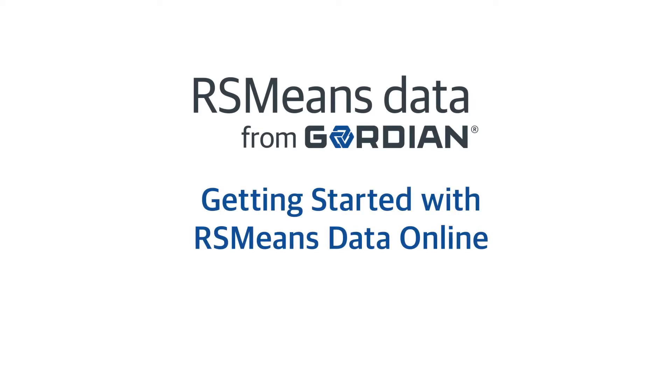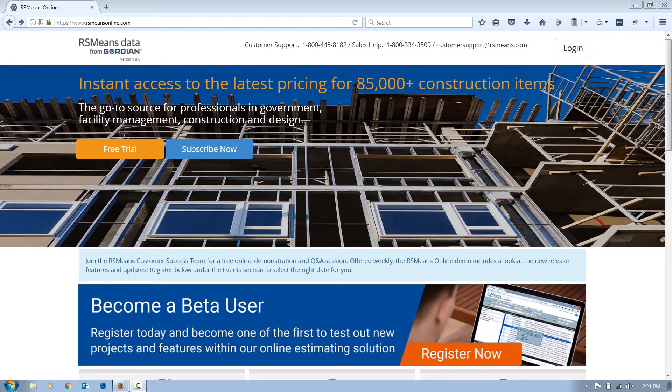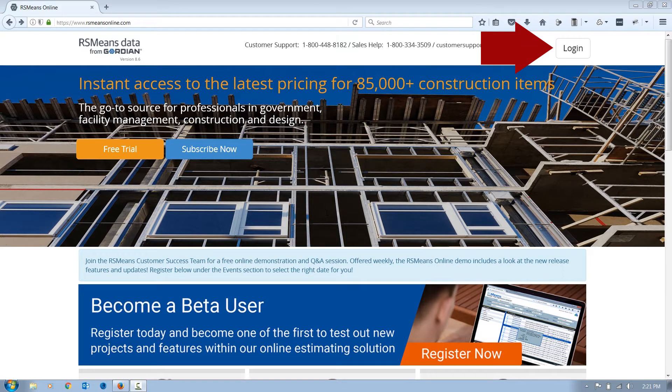RSMeans Data Online makes it easy to access the latest localized construction cost data. After clicking the Login link in your welcome email, you'll be directed to rsmeansonline.com, where you can access the application by selecting Login from the top right of your screen.